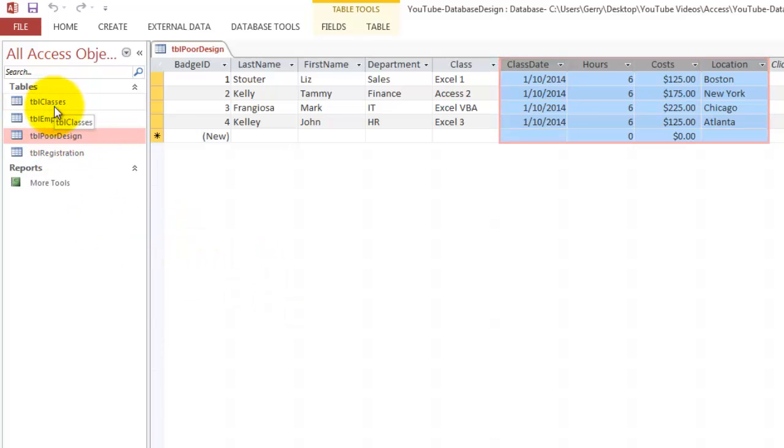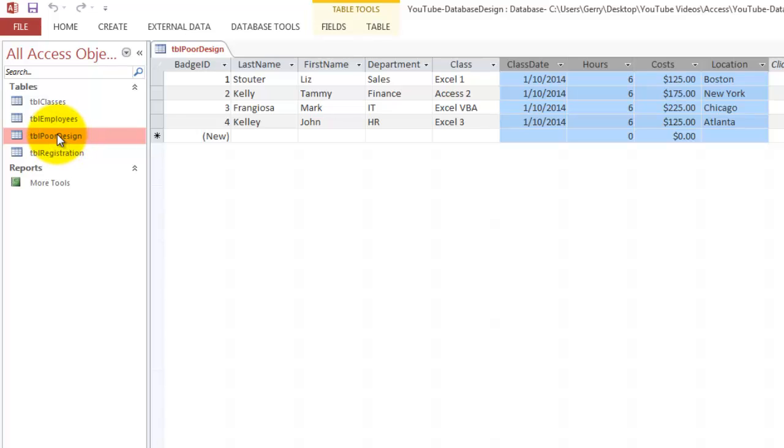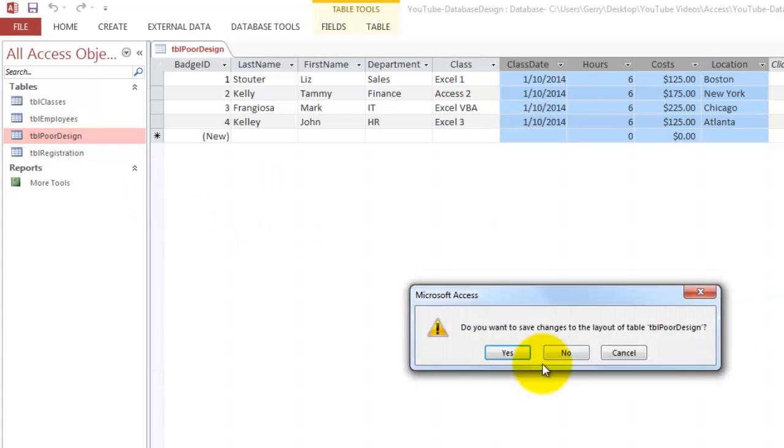So we should have at least three tables. I'm going to delete the poorly designed one actually because it is a very poor database.